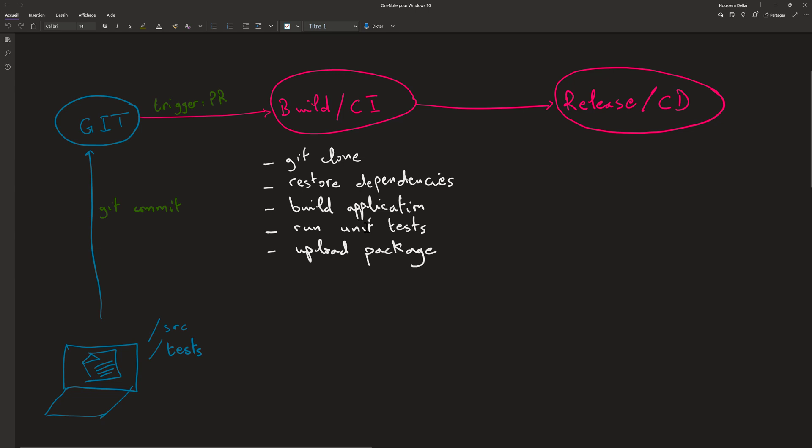Then we'll go to run the unit tests to make sure that package doesn't have bugs and then we'll upload that package into an artifact so that it can retrieve it later from the release pipeline. We'll explore the release pipeline in next videos. Let's now focus only on the build pipeline.